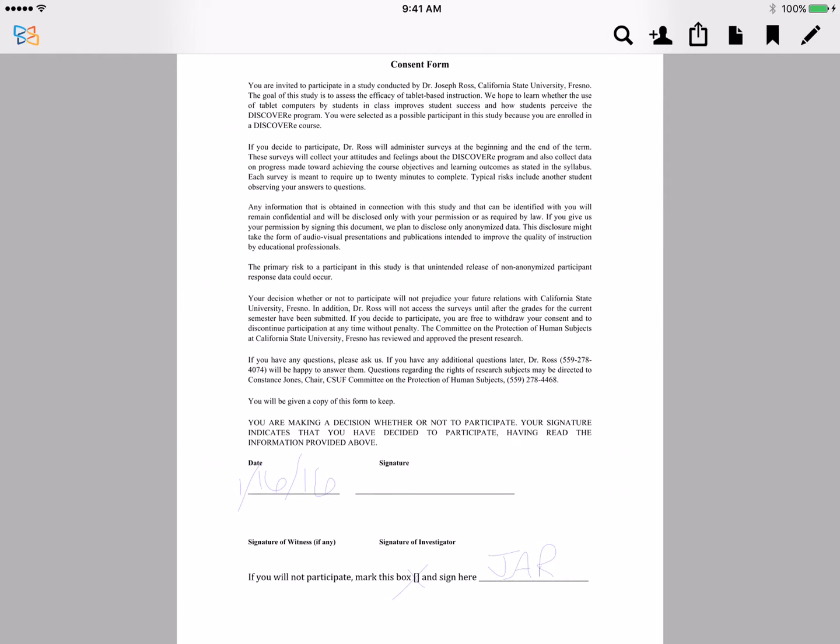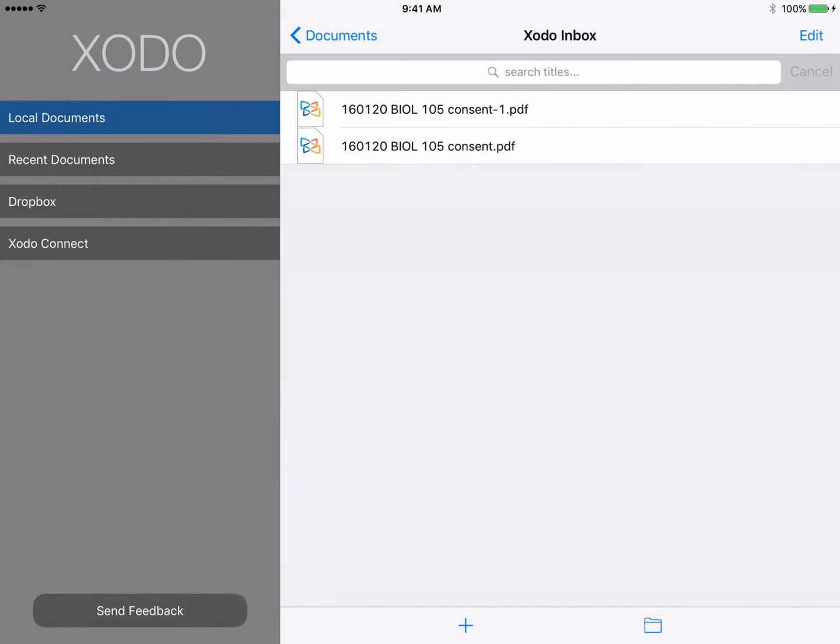To get out of the screen where you're looking at a file, you press the Zodo icon in the upper left-hand corner, and that takes you back to a window where you look at all of the files that you have.